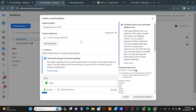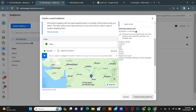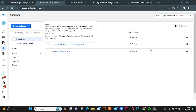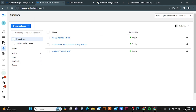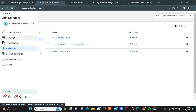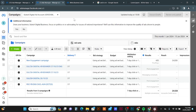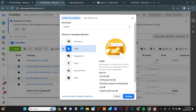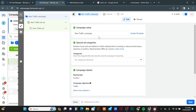Once you have done the setup, click the Create Saved Audience button. The audience is now created and ready. Go back to the Campaigns section using the left panel, press Create, choose Traffic as your campaign objective, then continue and give your campaign a name.